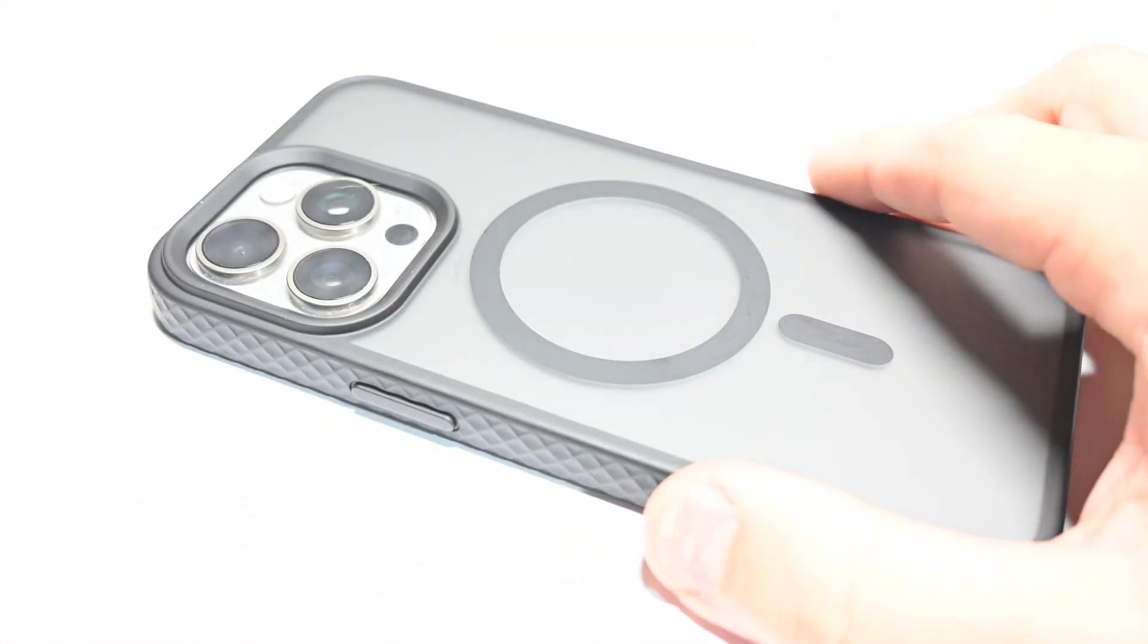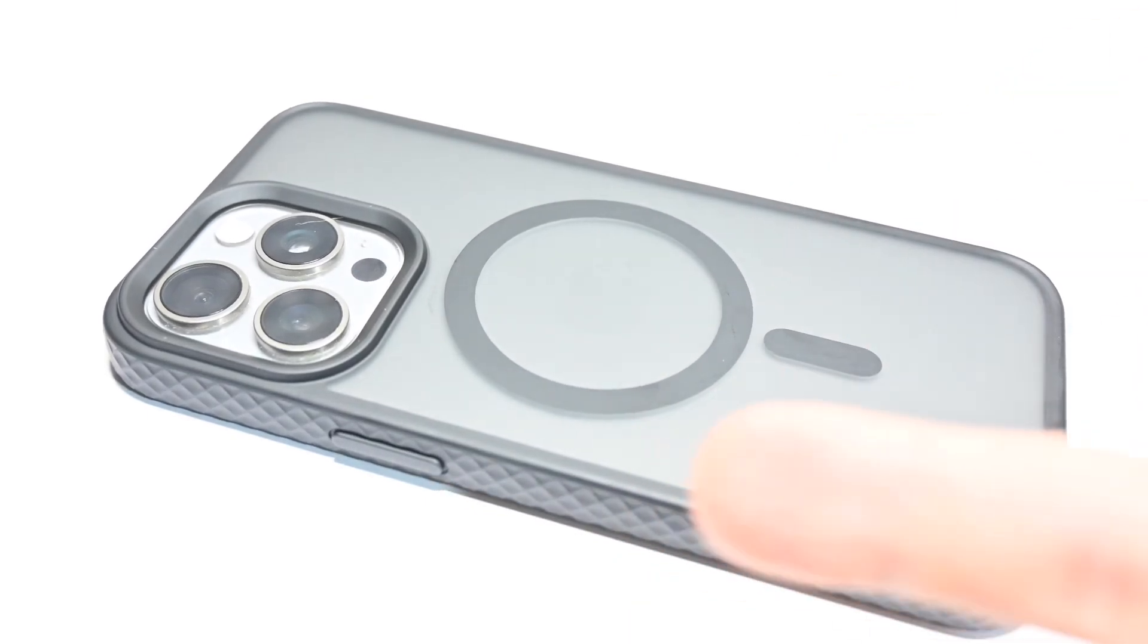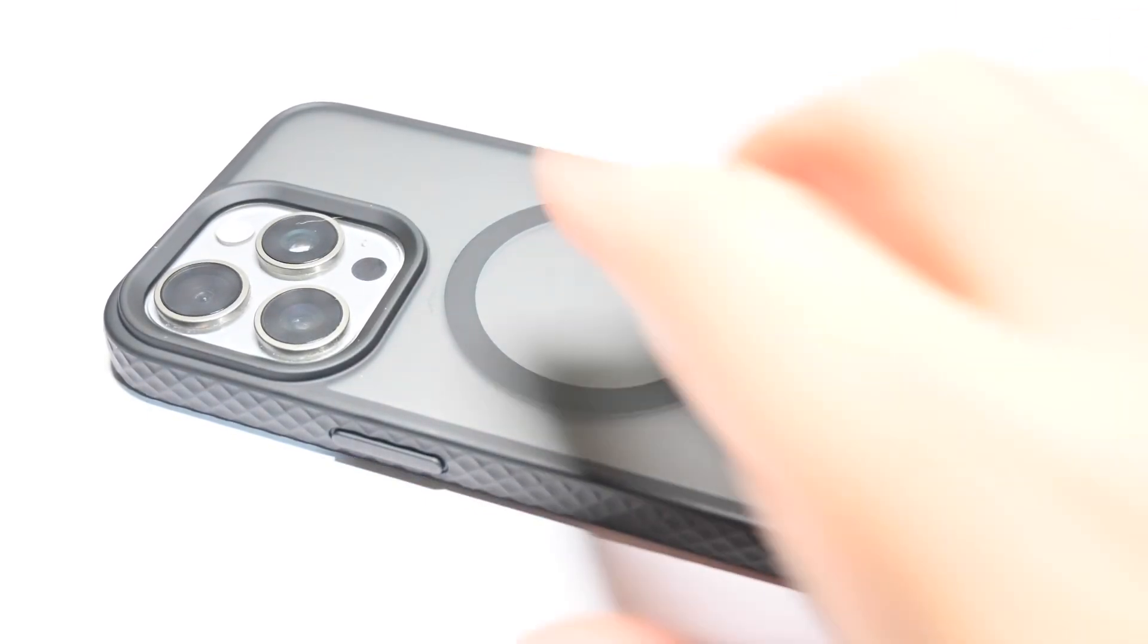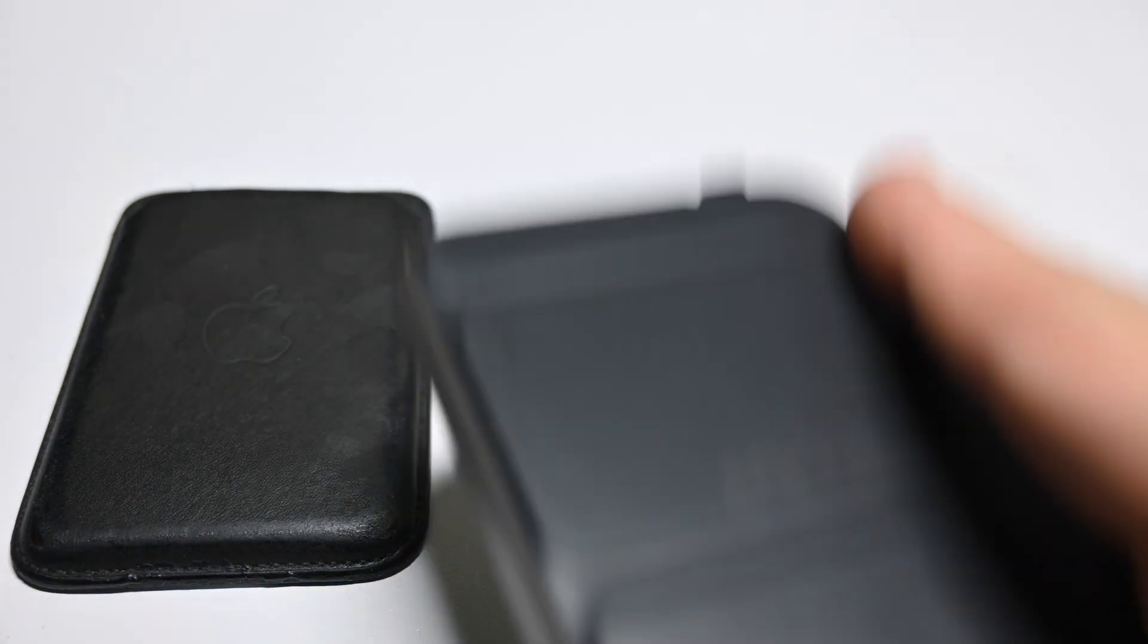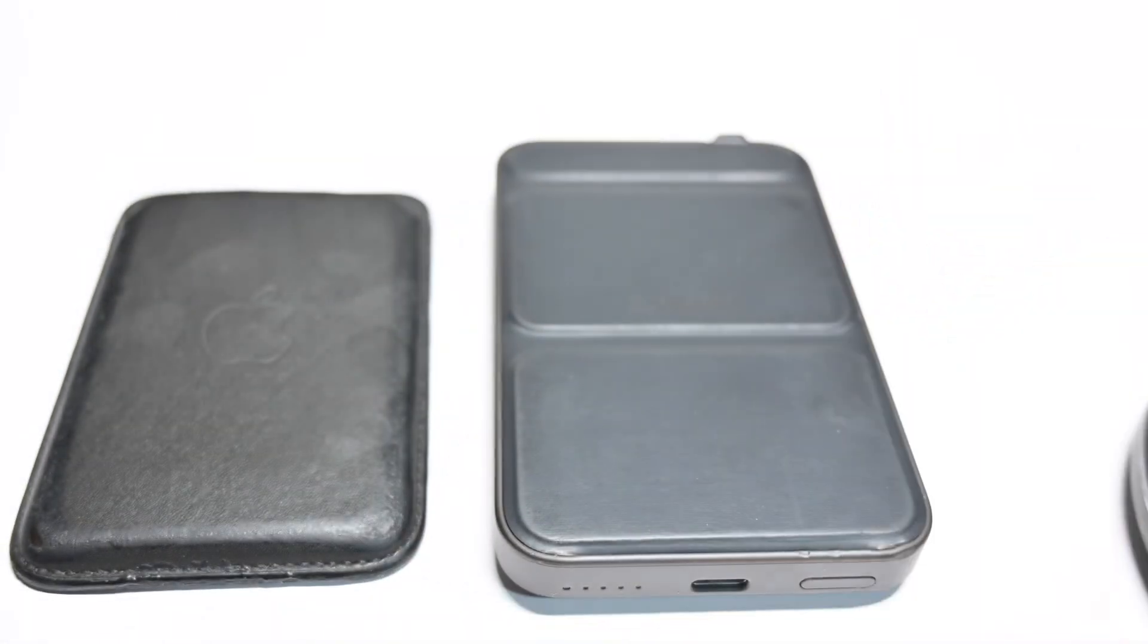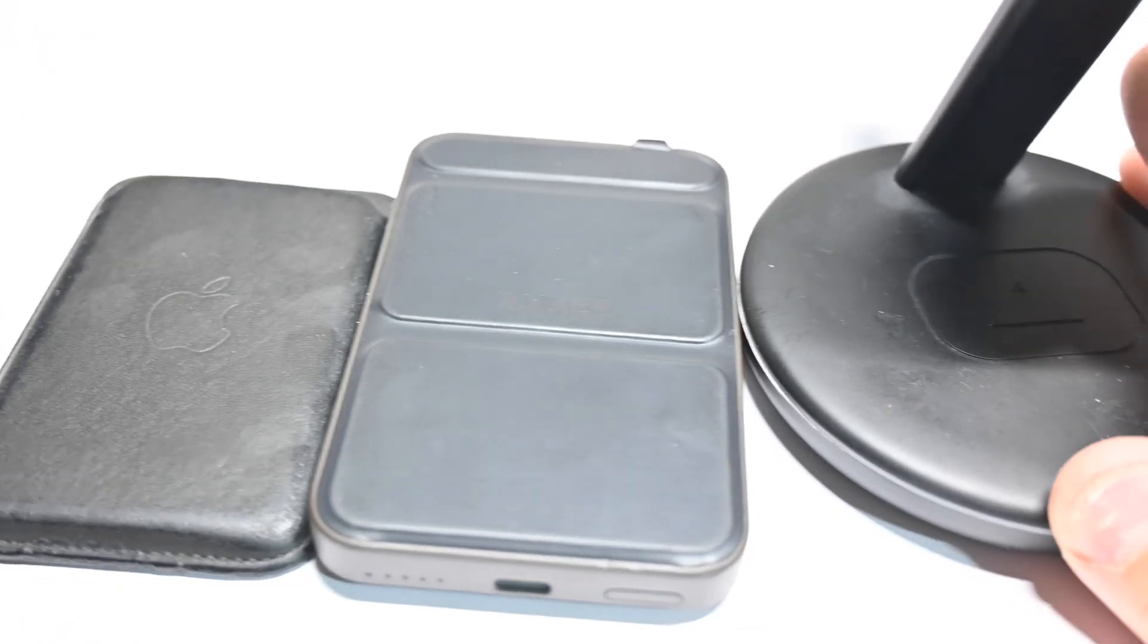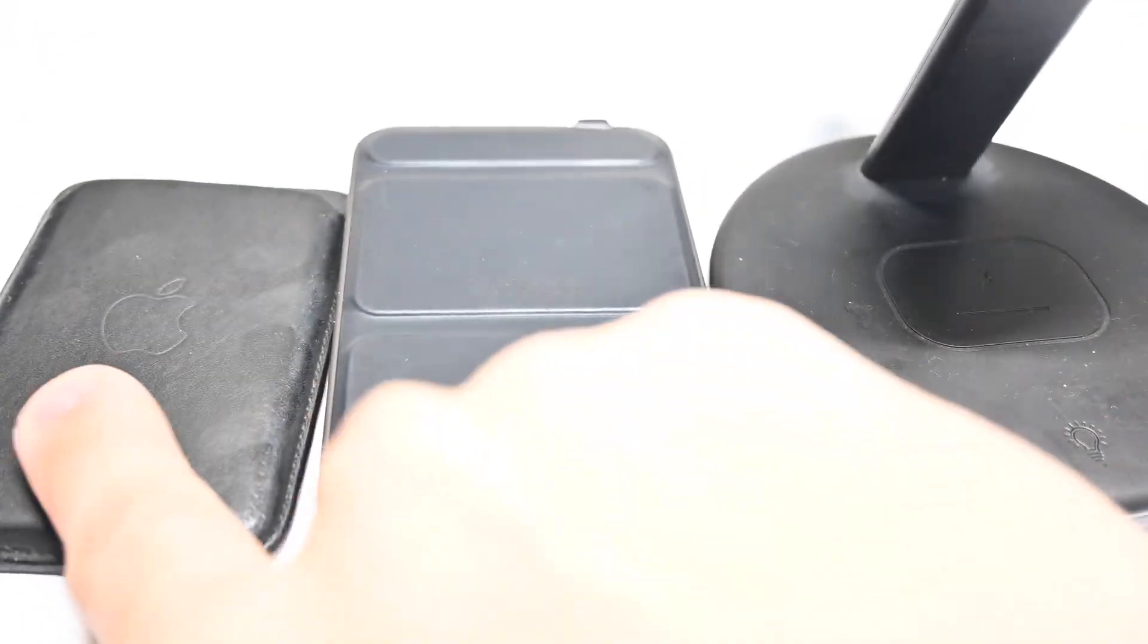But anyway guys, this is the Lamical case. I got this for 10 bucks. If you guys want to check it out, I'll leave a link in the description. And any of these accessories that really interested you, obviously, I'll also leave a link in the description, even though this is an outdated wallet. I think they have a new version of the battery, so I'll include both the new and the old.